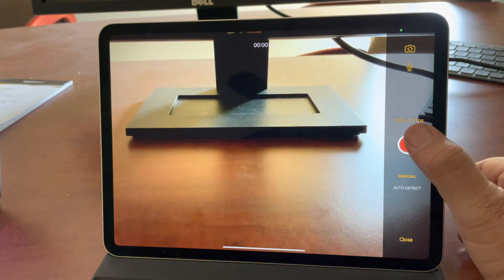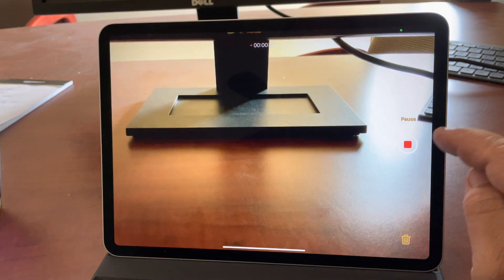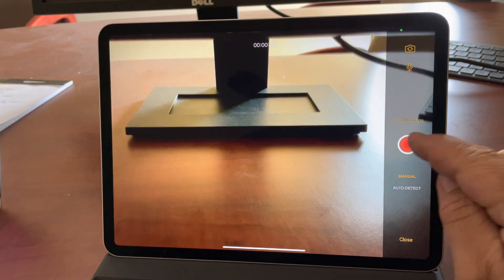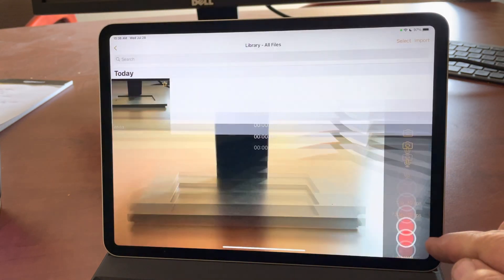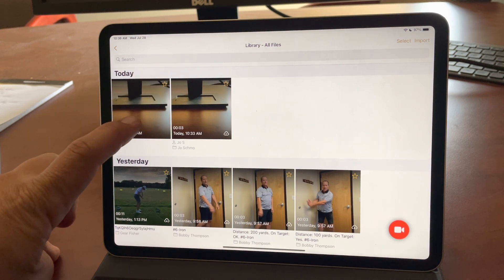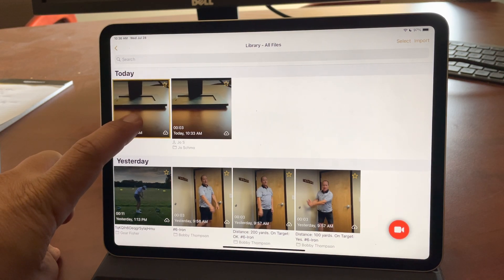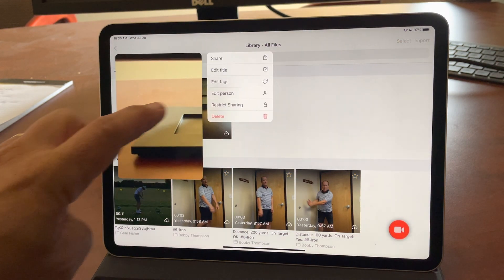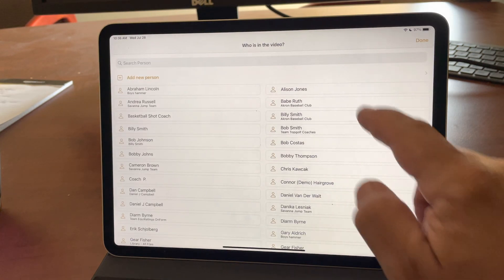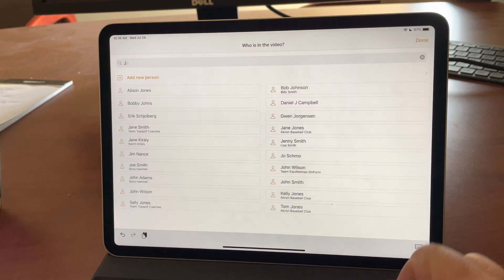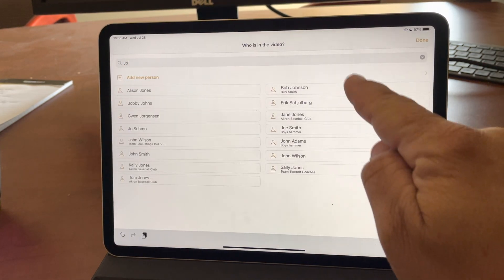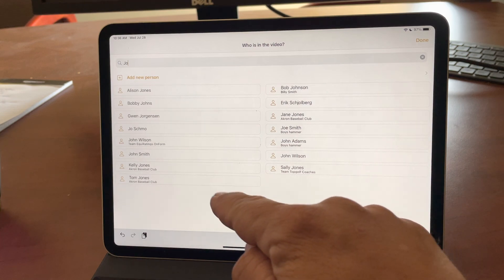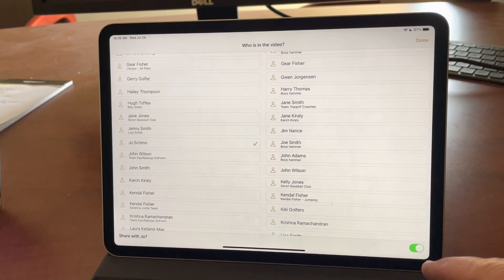So if I record one more exciting video of my monitor here. And when I dismiss this, again, I can long press, edit person. Now I could just type Joe. Okay, and it pulls up everybody with a J-O, but there's Joe Schmo.